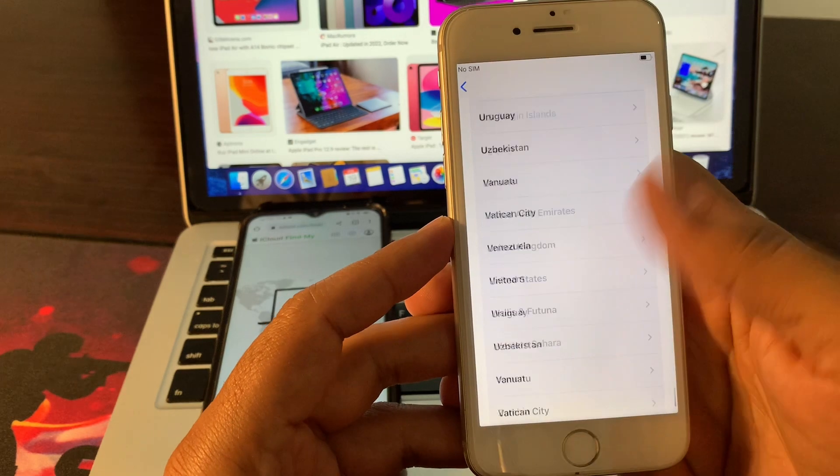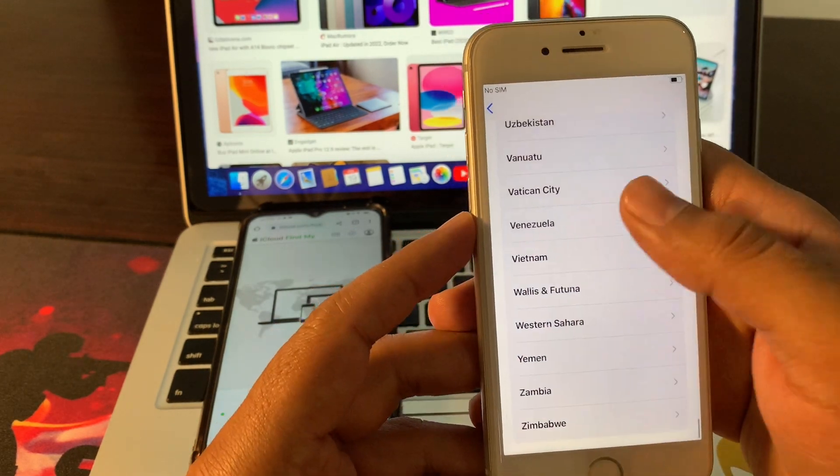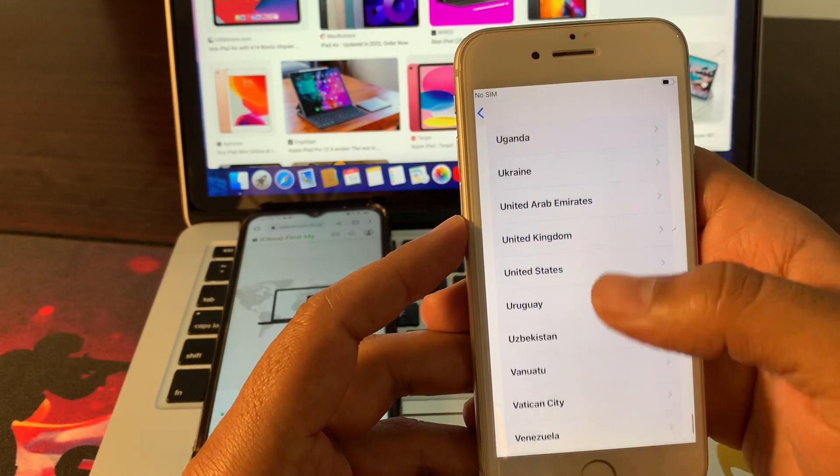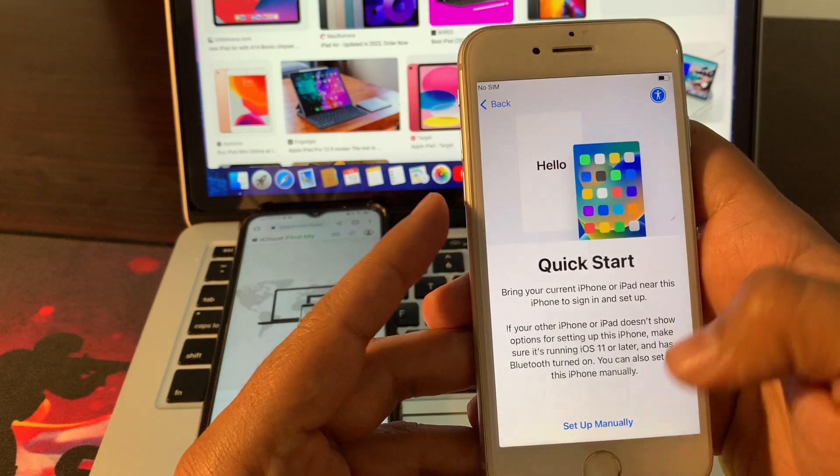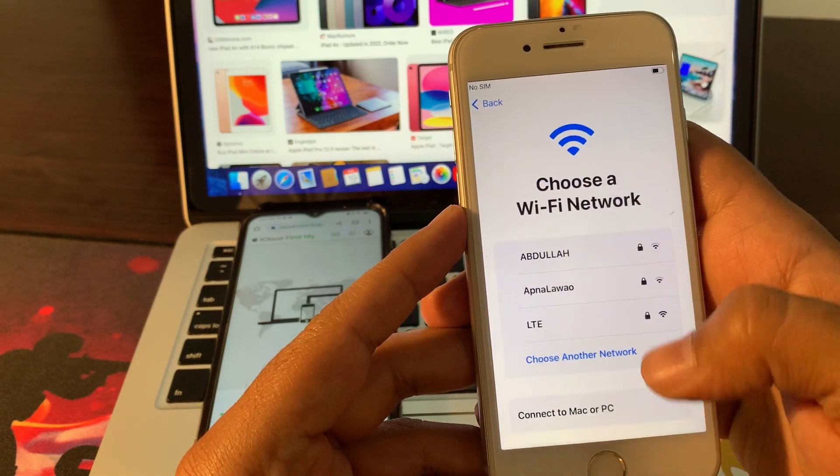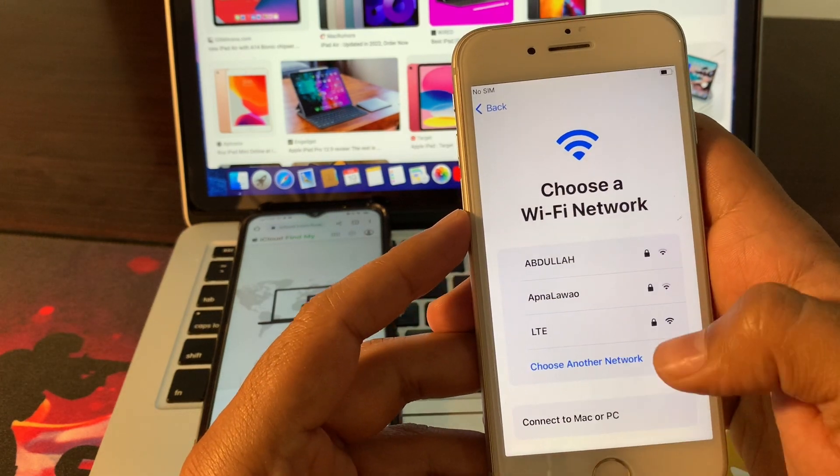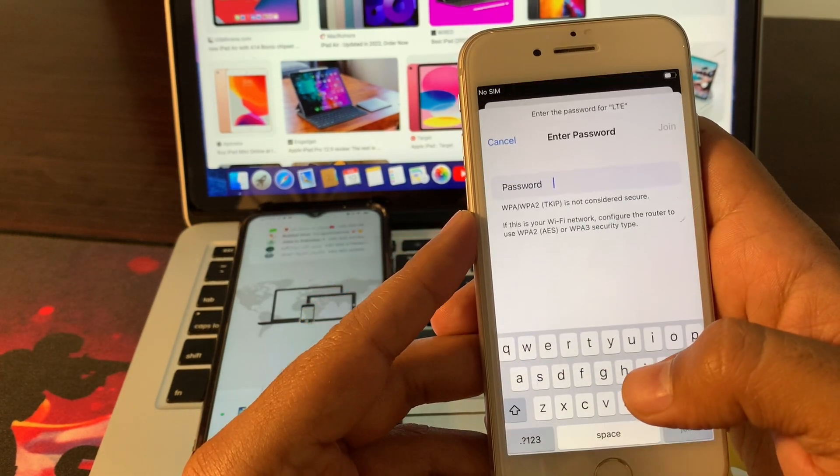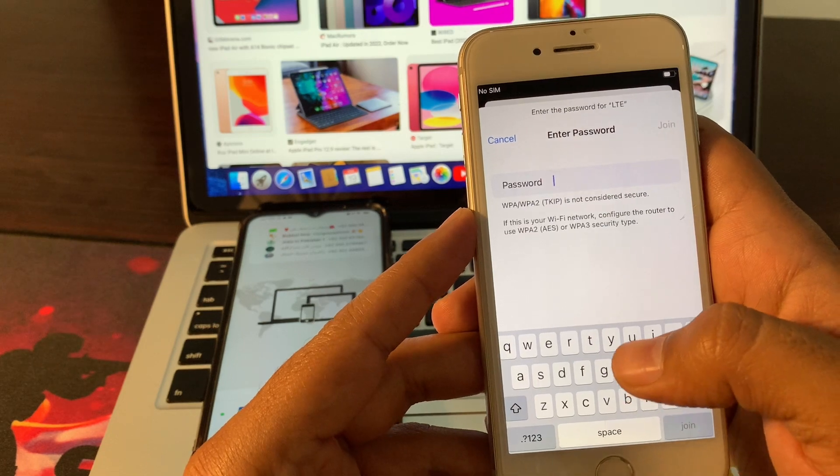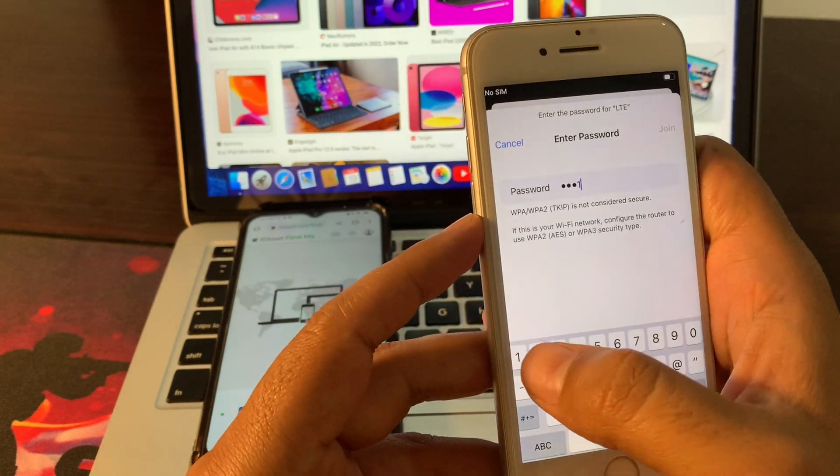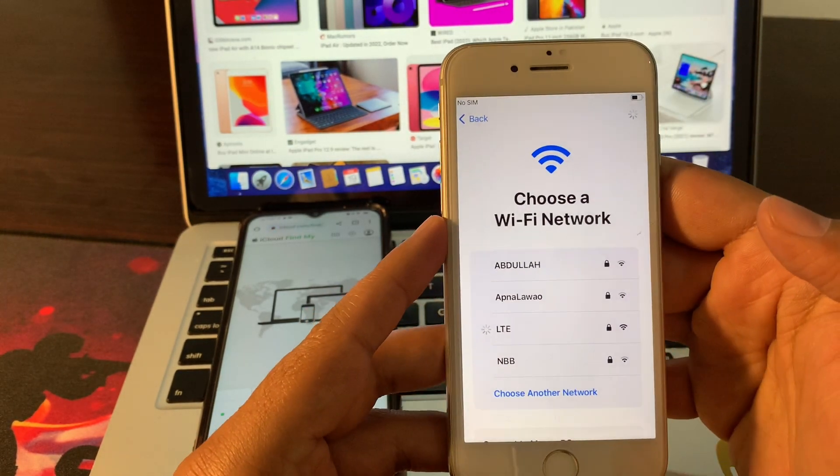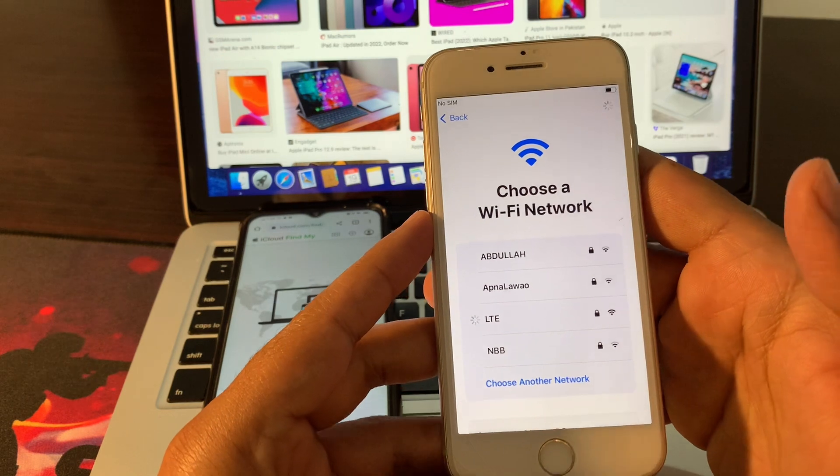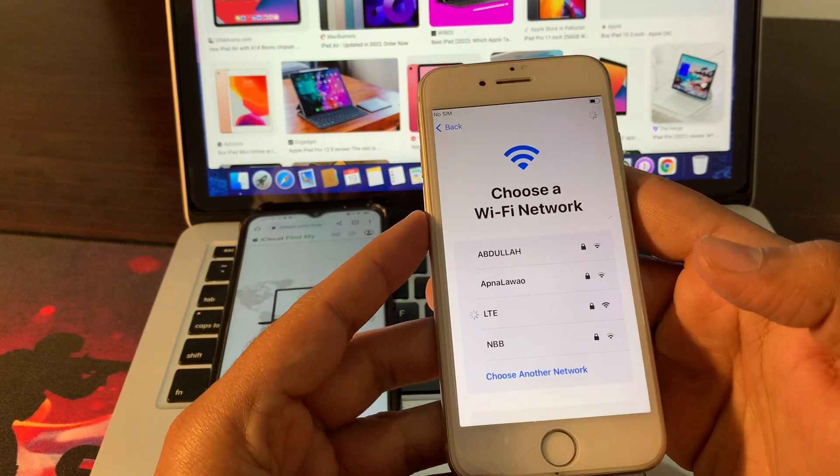Select your language and country. Set up manually. Connect your device with the Wi-Fi network. Connecting with a Wi-Fi device will help you while setting up this phone.